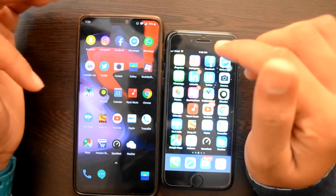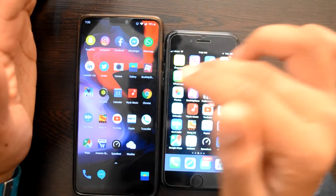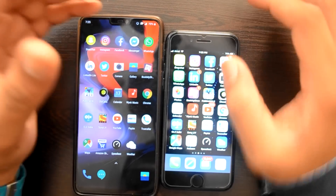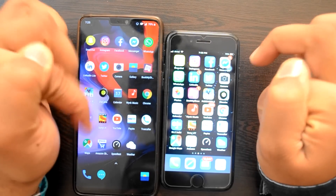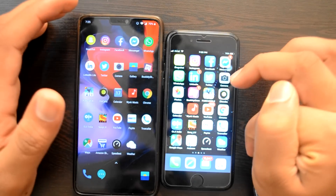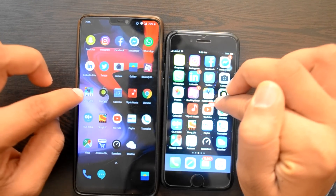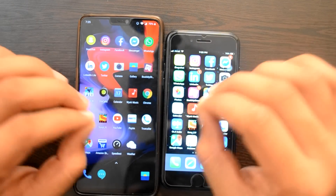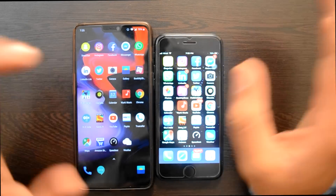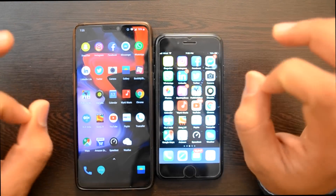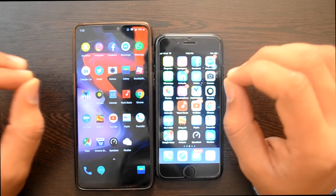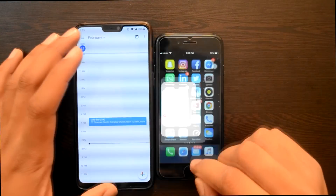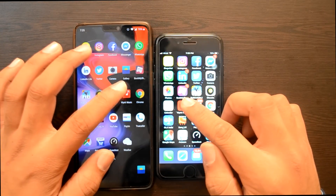अगर आप PUBG खेलने के लिए ले रहे हैं — PUBG का HDR version OnePlus 6 में चलता है, लेकिन iPhone 7 में HDR नहीं चलता. Gaming में आपको OnePlus 6 में results अच्छे मिल सकते हैं, लेकिन iOS device में crashes देखने को नहीं मिलेंगे. छे महीने बाद OnePlus 6 में crashes आ सकते हैं — Android का hardware-software compatibility उतना अच्छा नहीं होता. Calendar app — पहले OnePlus 6 में खुल गई.